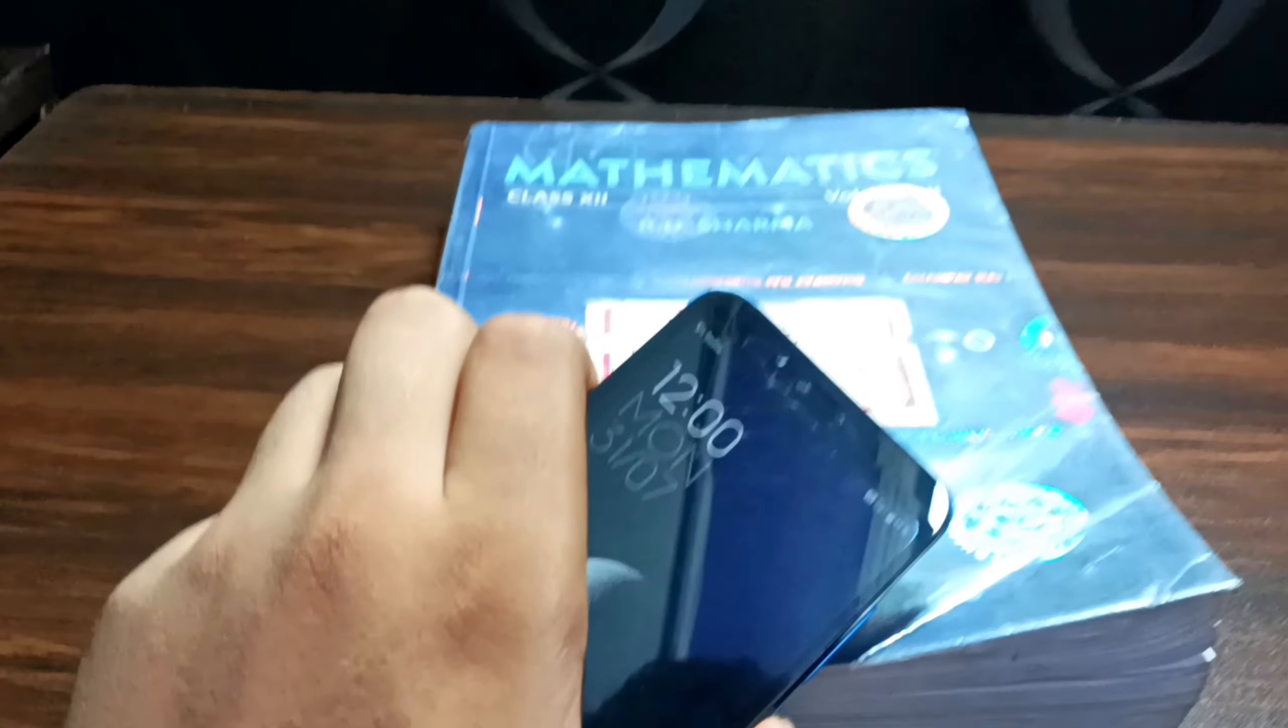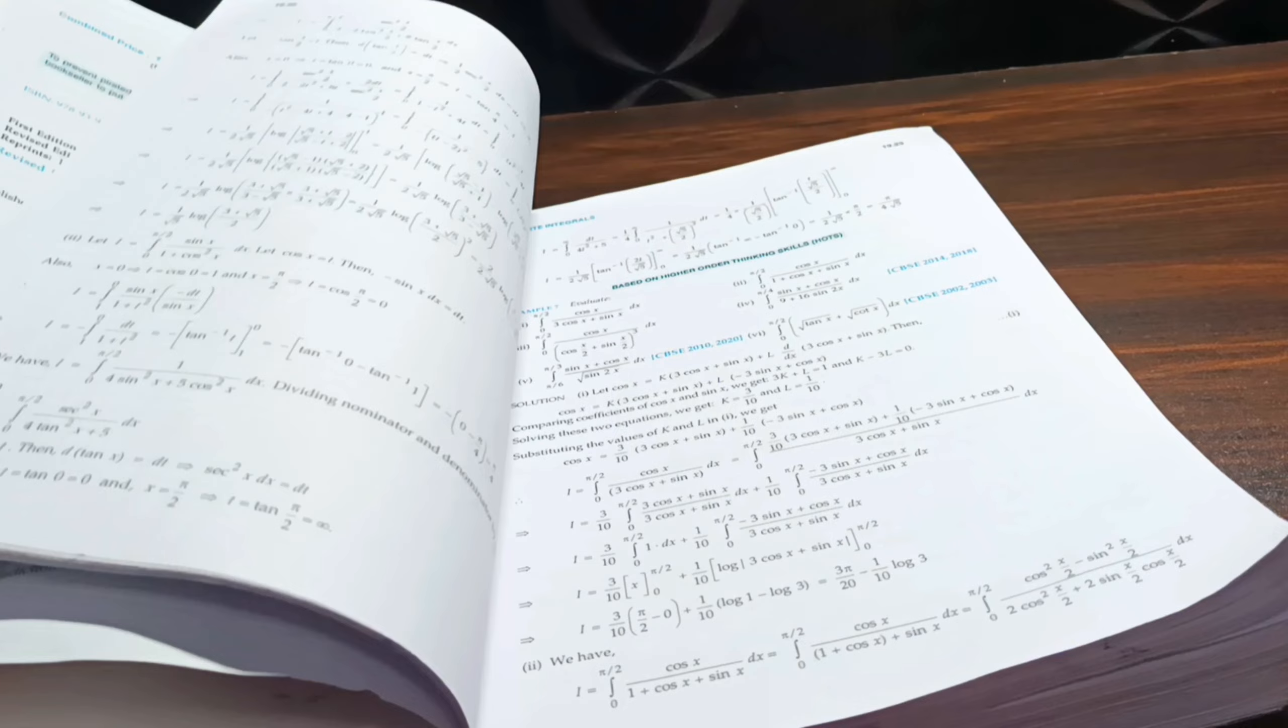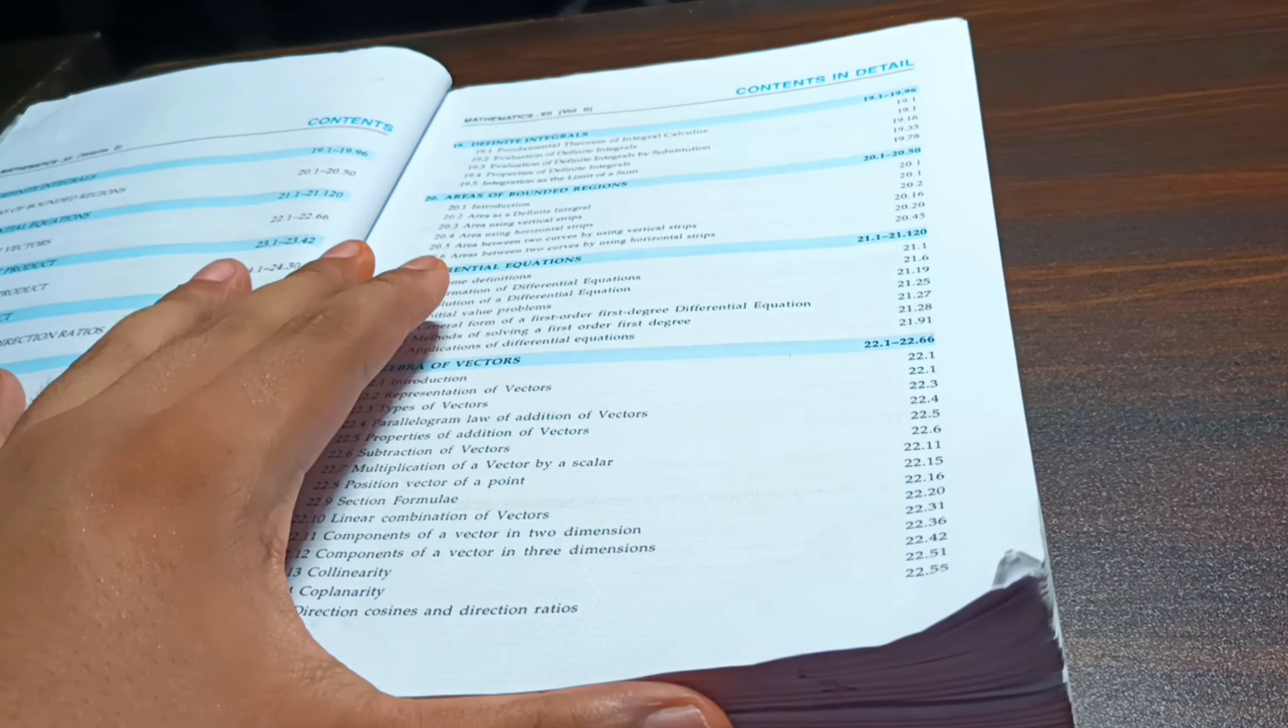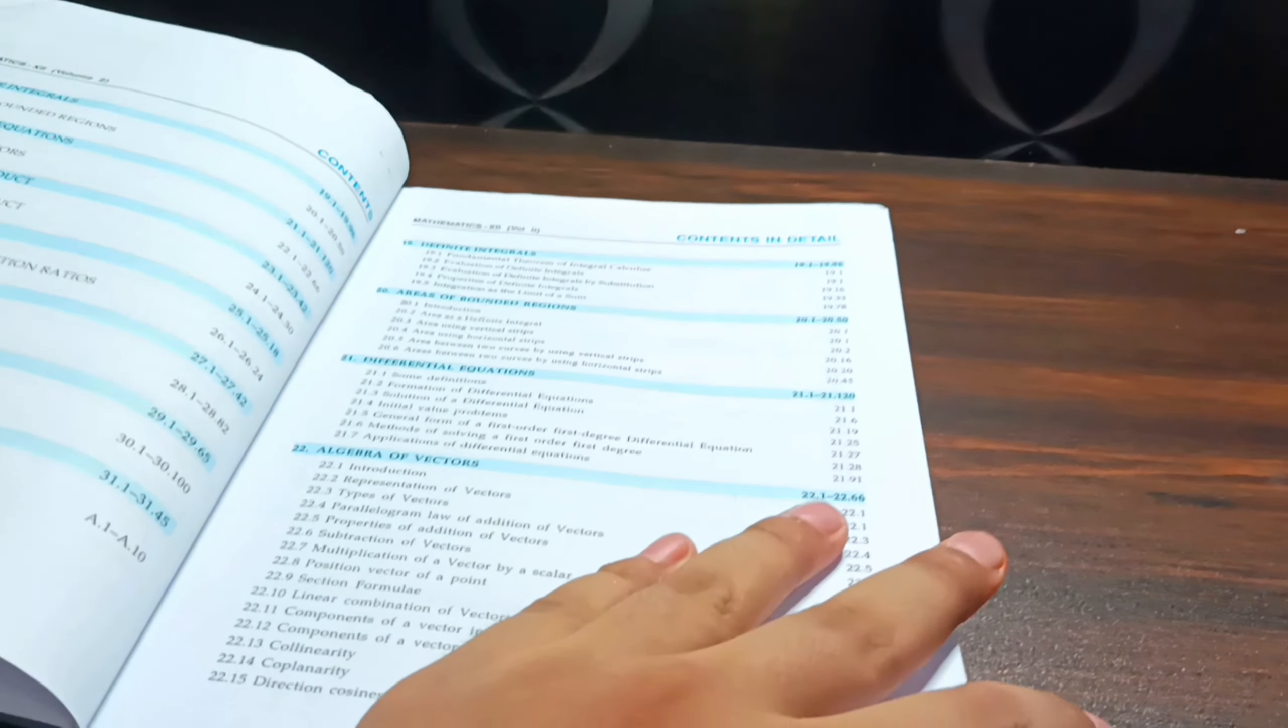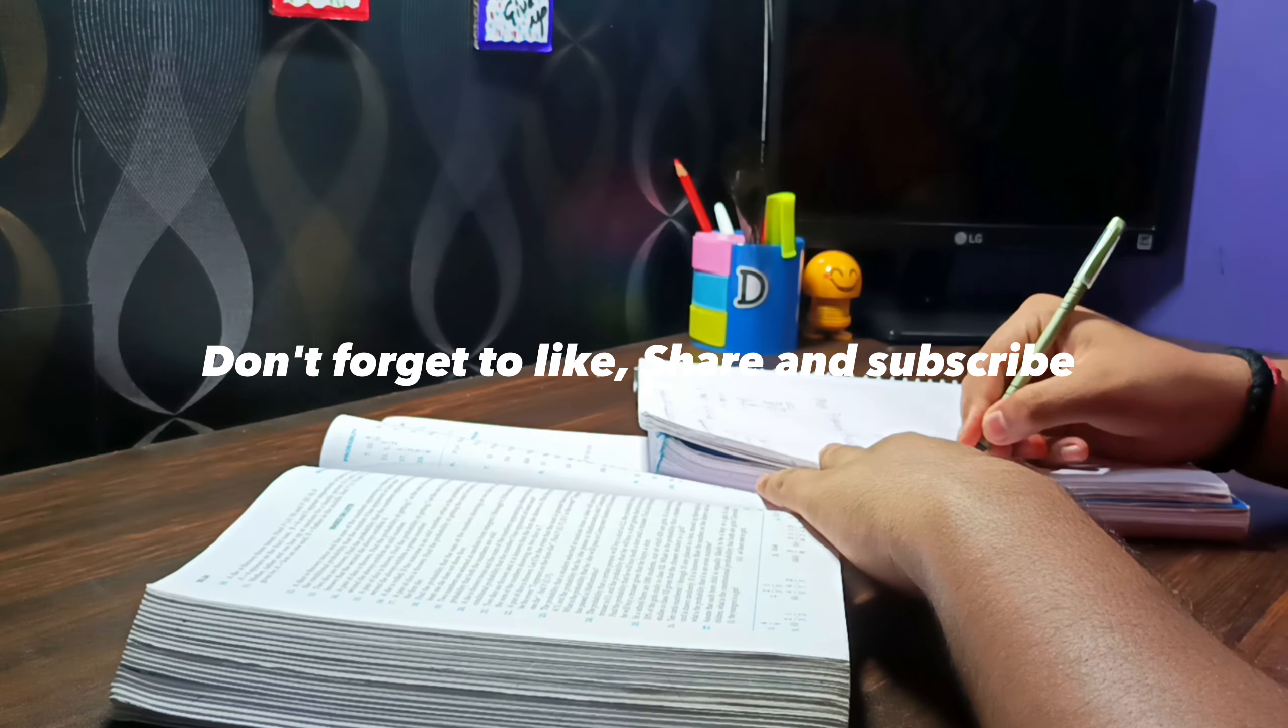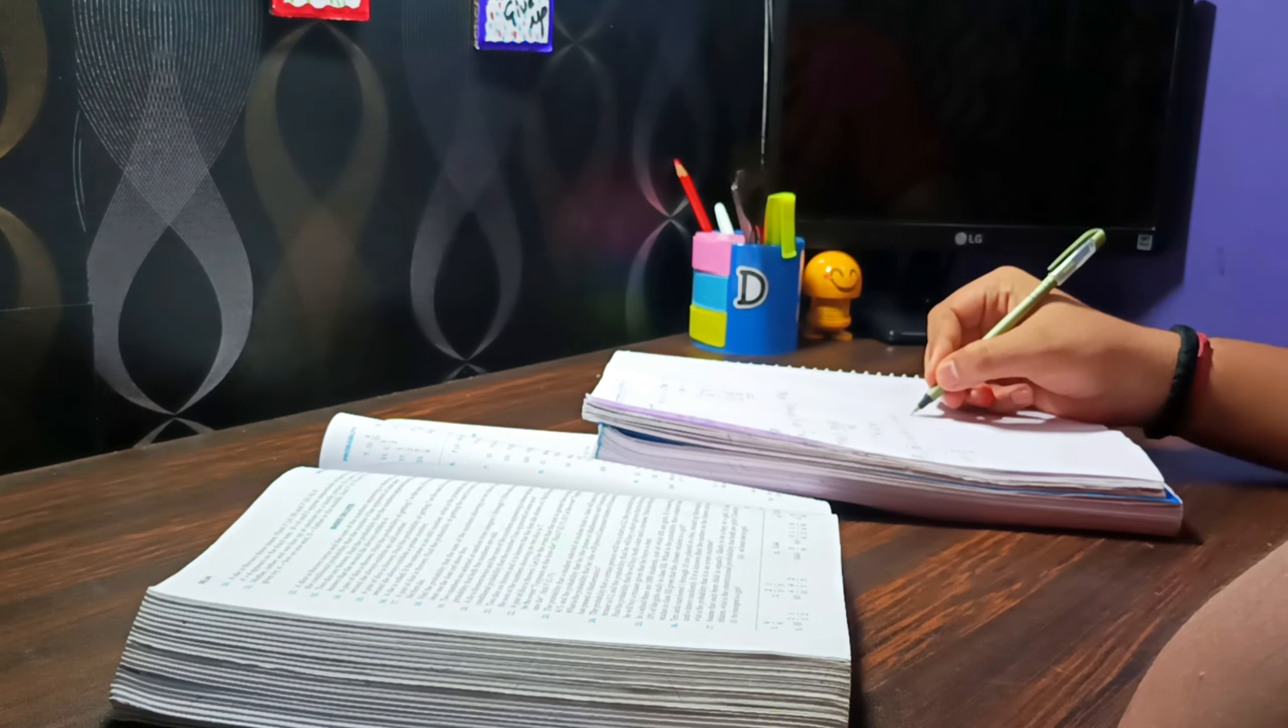So guys, back to the table. Now it's 12 noon and I am going to start. First, we're going to do math, which is the final chapter - probability. Most of the first book is complete and the second book has been completed. The two books will be complete by October, then I'll start revision in chemistry.